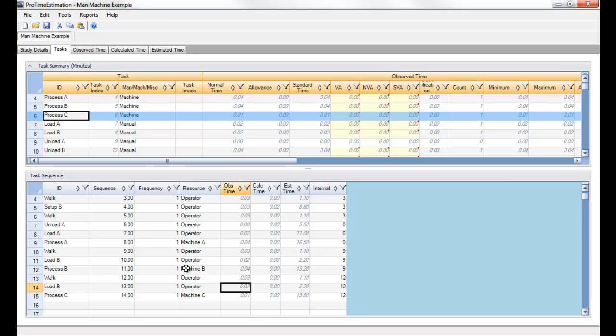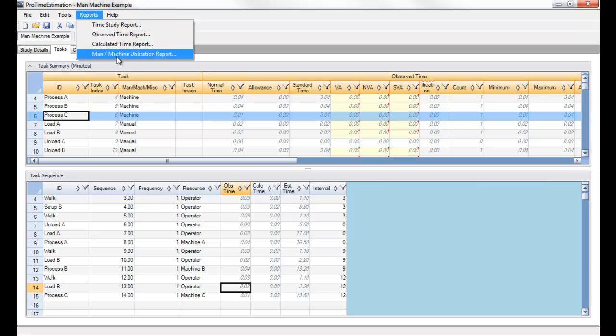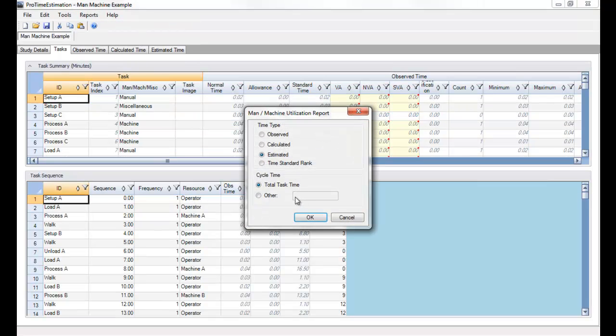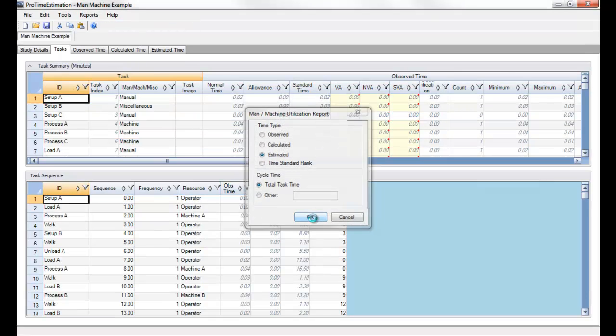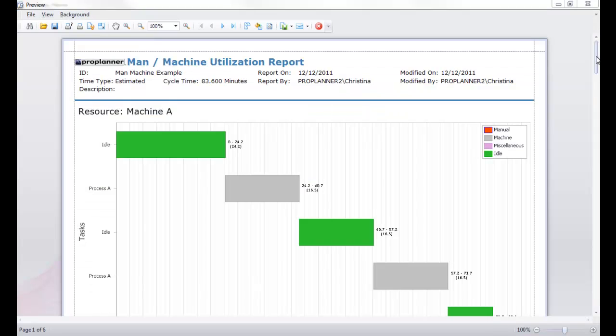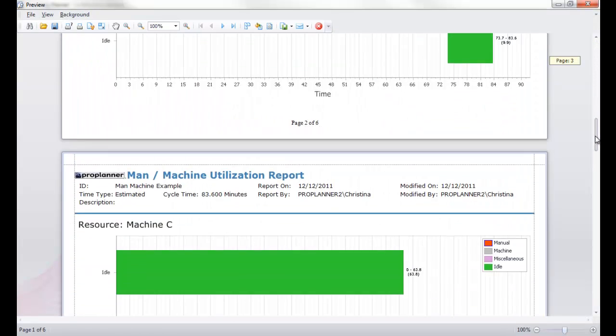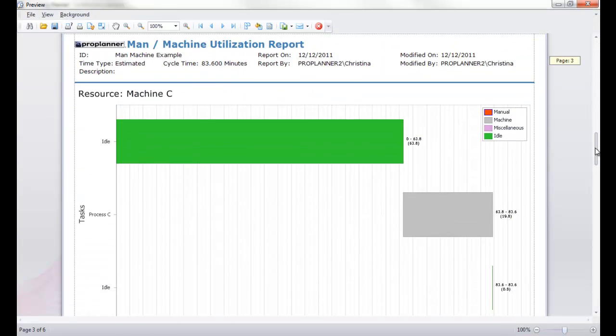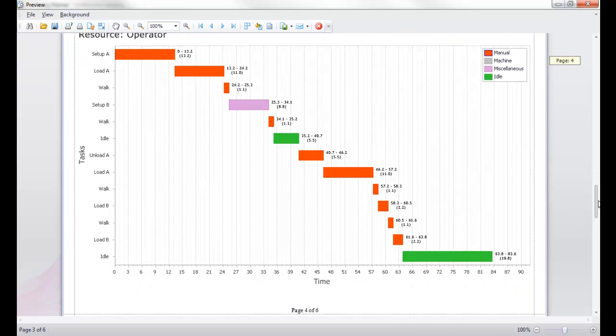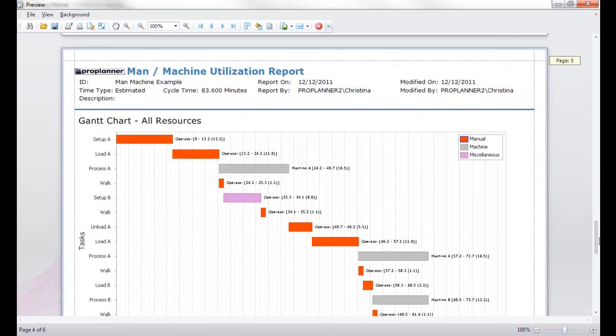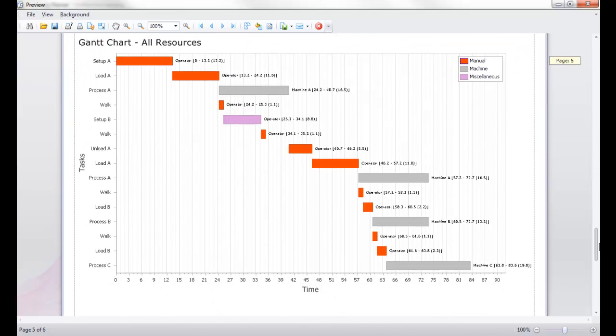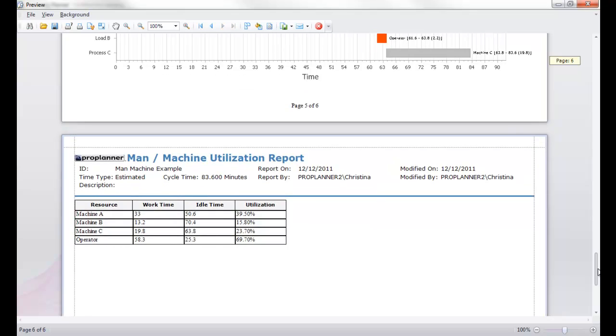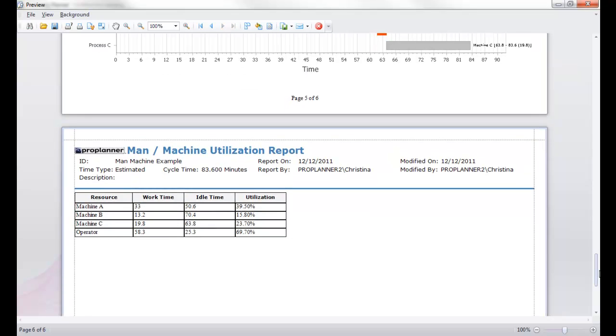Now we can regenerate the report and see our new process. Now we see the new colors. We see the third machine, the new resource, and we see the new overall process. So it really is that easy to generate a man machine chart that's easy to analyze and also easy to modify as you make changes or propose changes to your overall operation.